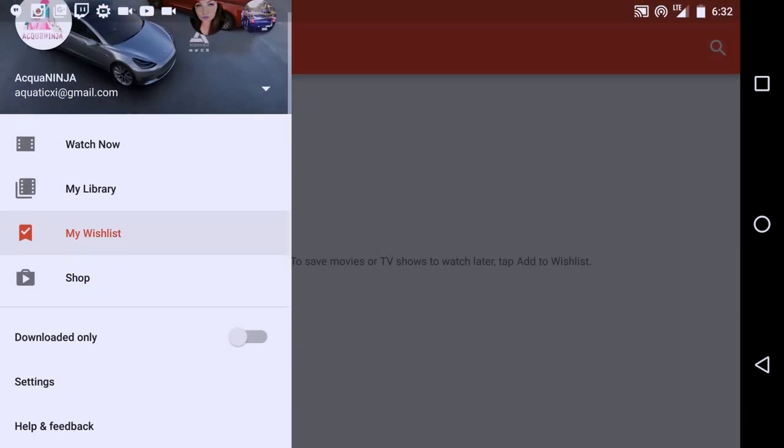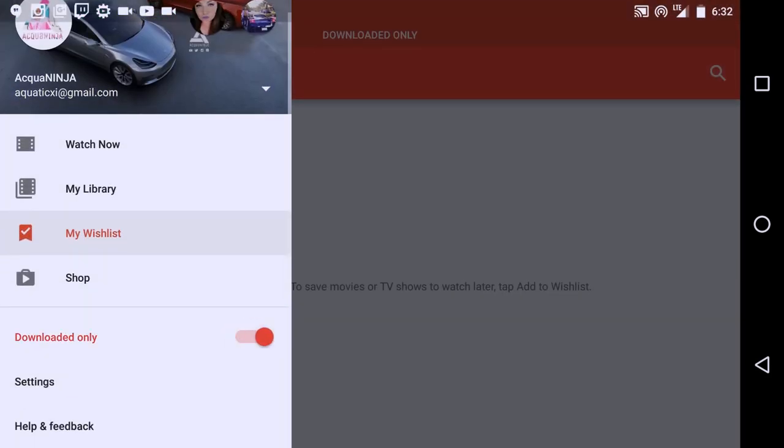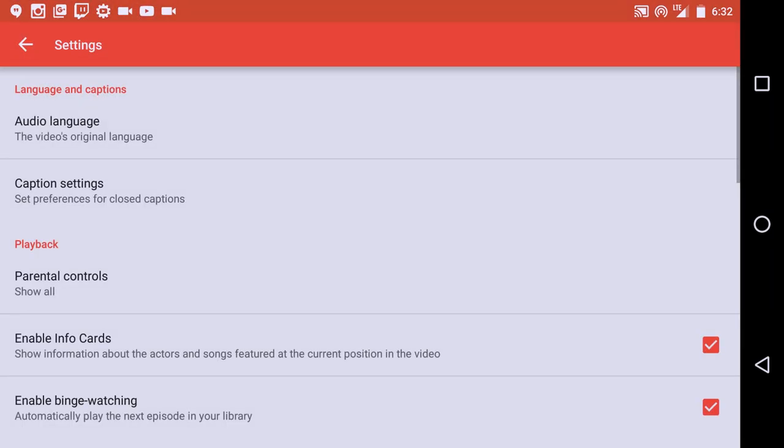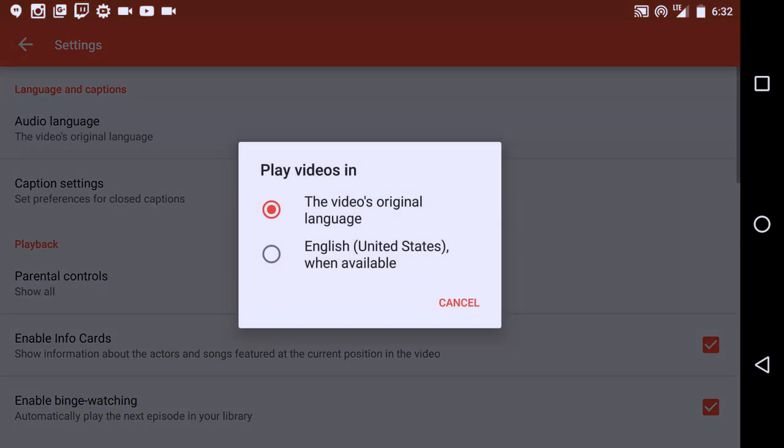And then Download Only makes it so that it would only show the movies and shows that you've already downloaded. So if you're on the go, you're in nature or something like that, you don't have a signal, you can use these little signals like that.